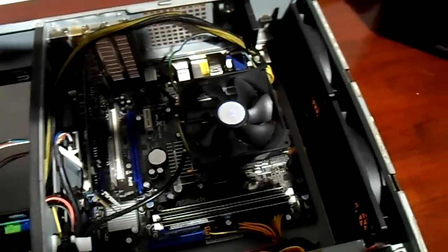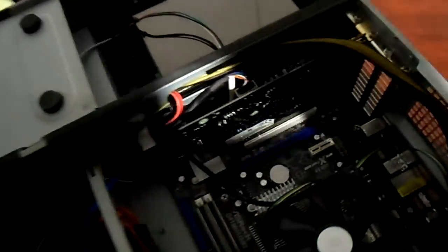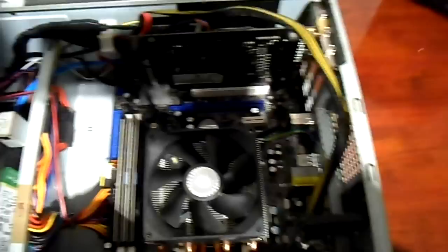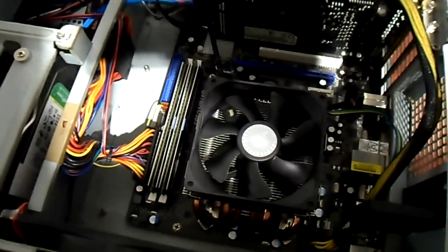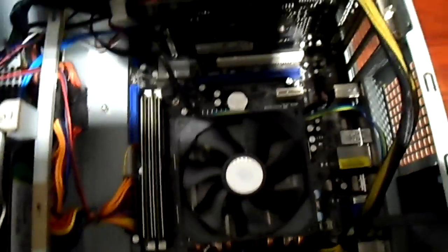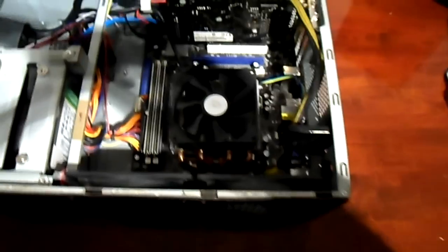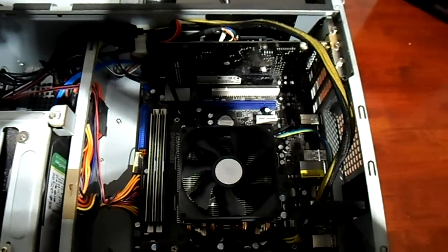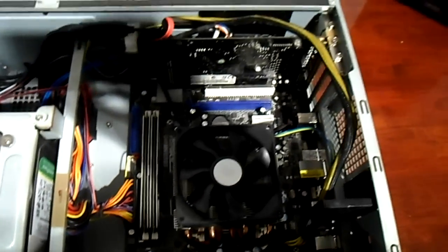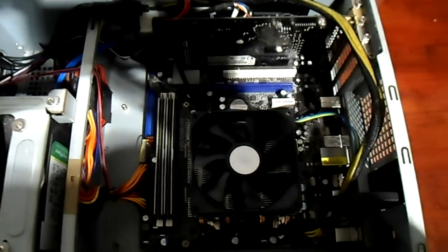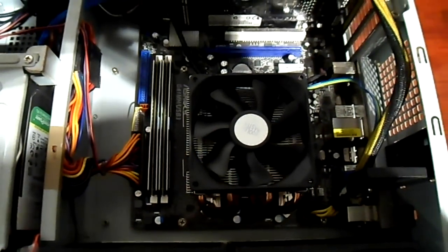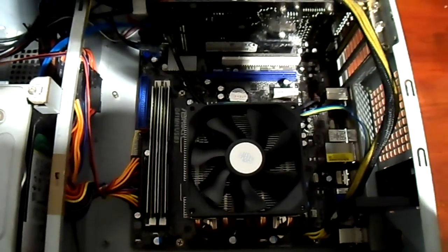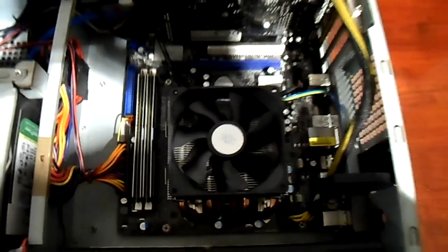It's only just started going wrong on me, the motherboard has. And probably what's caused it in the first place is my cheap power supply, what I had in there before. It was only a 400 watt one, but it was a cheap branded one. So it was probably giving out about 300 and something watts. Because they never give out the desired wattage they say they do, the cheap brands.